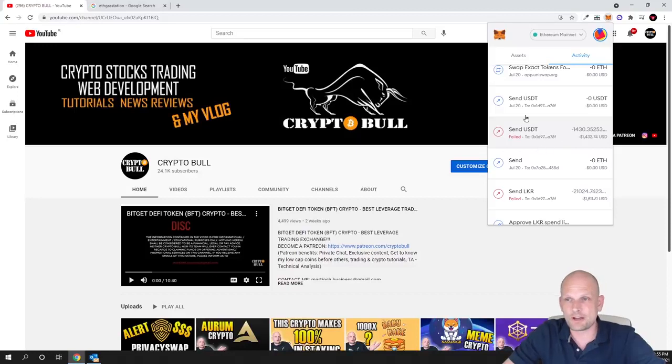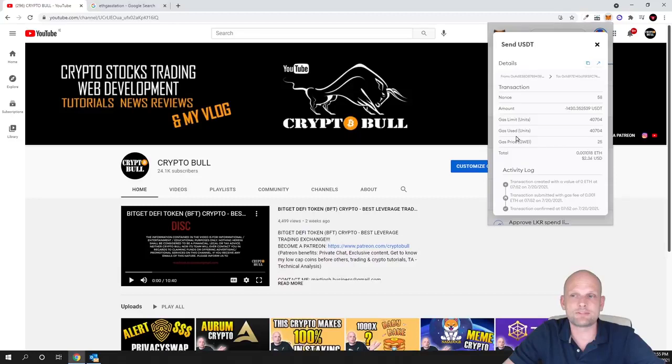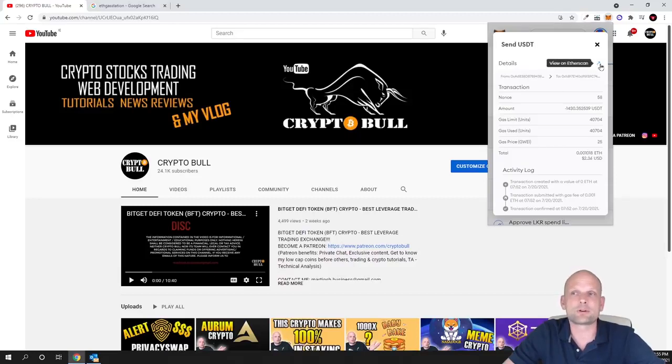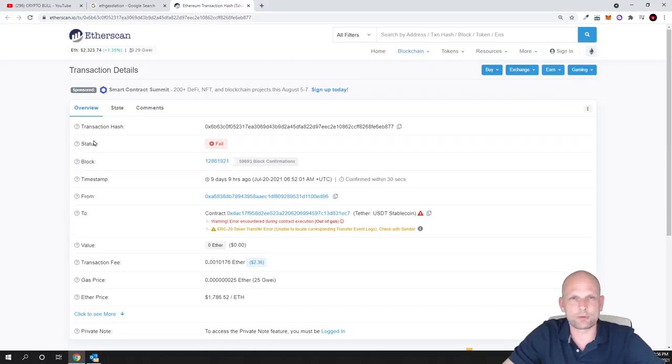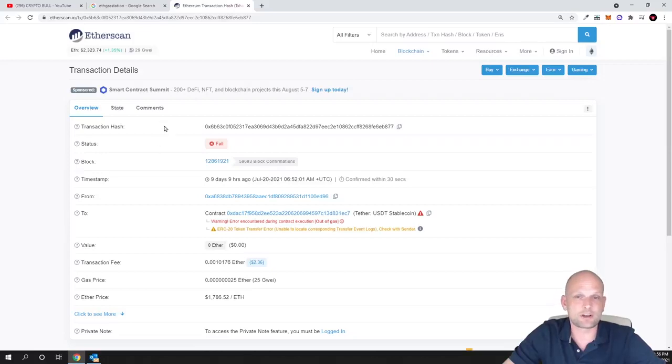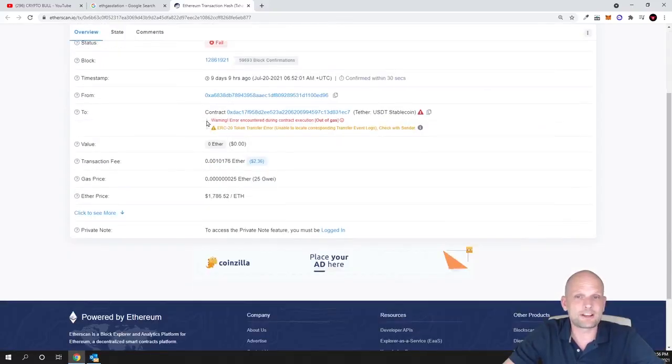So as you can see here, if I come into my MetaMask, if I click on this failed transaction, and here on the top right I can click on view on Etherscan and this will open this transaction on Etherscan. You can check any transactions which you have been doing this way on Etherscan.